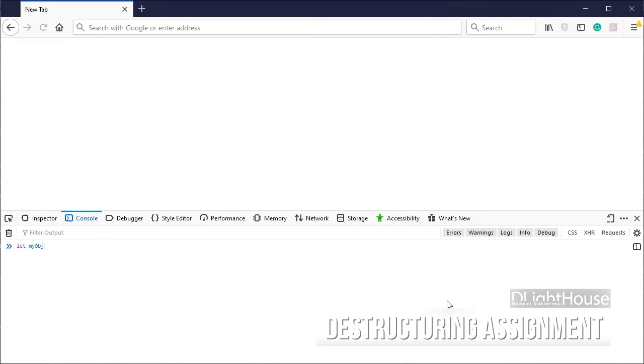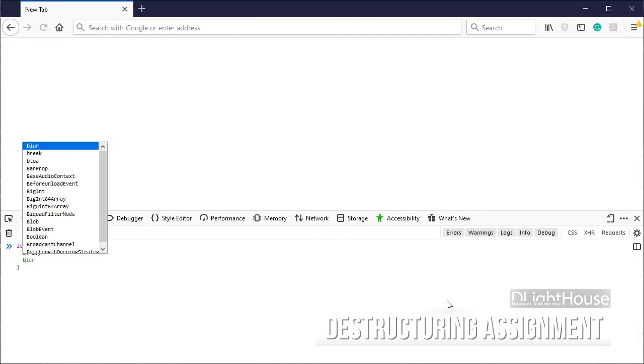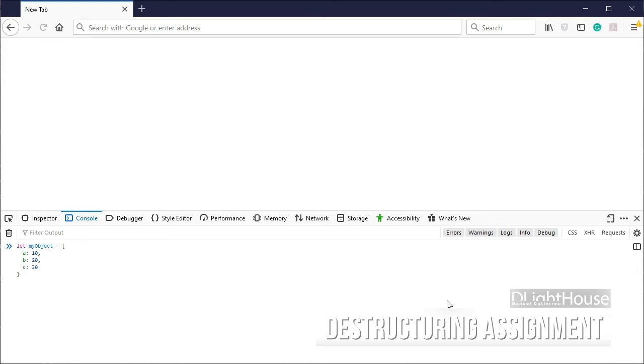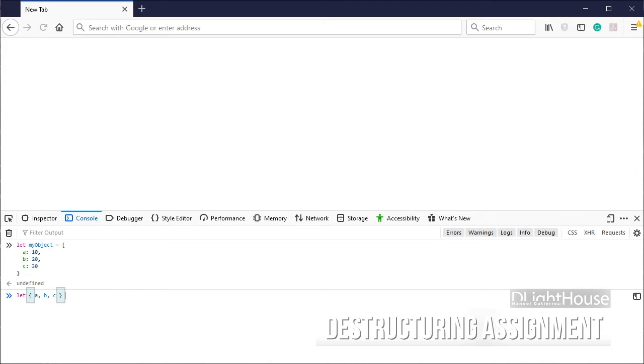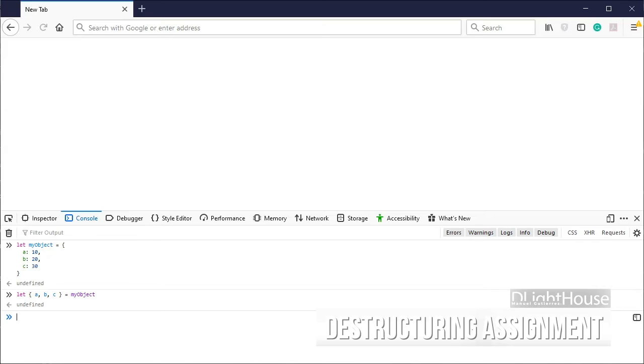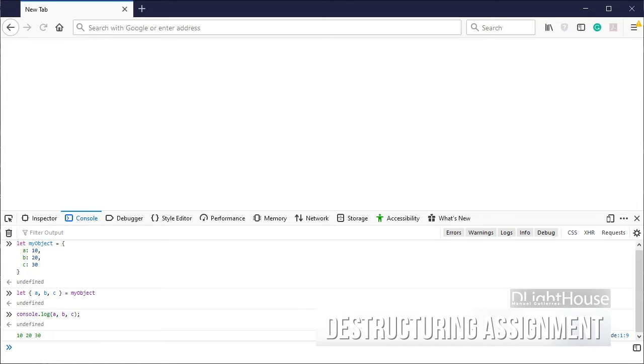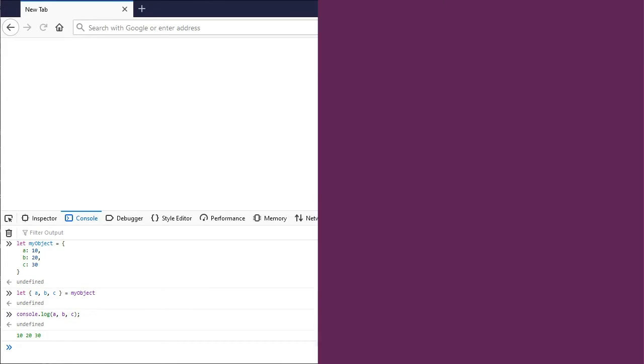Let's say that we have a really simple object with A, B and C as properties. To assign the value for each property, we would need to define the variables between opening and closing curly braces, the assignment operator, and finally the object that we want to destructure. We can now use the assigned variables the way we would normally do, so in this case I can just print all of them to the console.